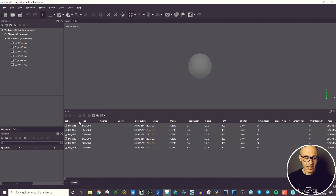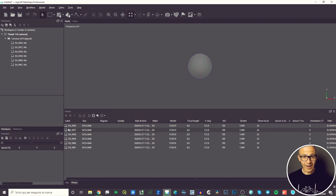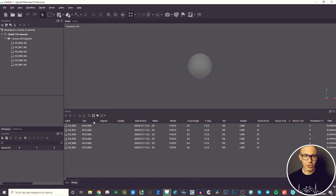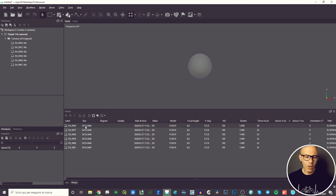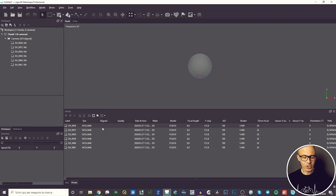In Details view, there is the label — which is the file name — and the size, which is the width and height of the image measured in pixels. It's not the sensor size; it's the image size in pixels. In this case we have 5472 pixels on the longer edge and 3648 pixels on the shorter edge.